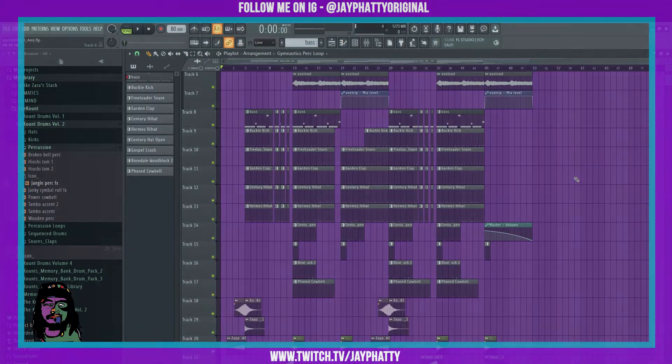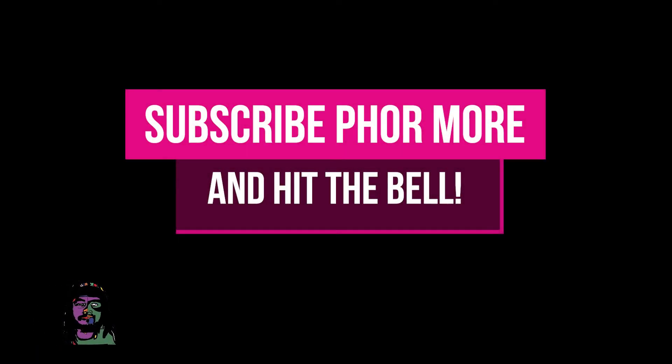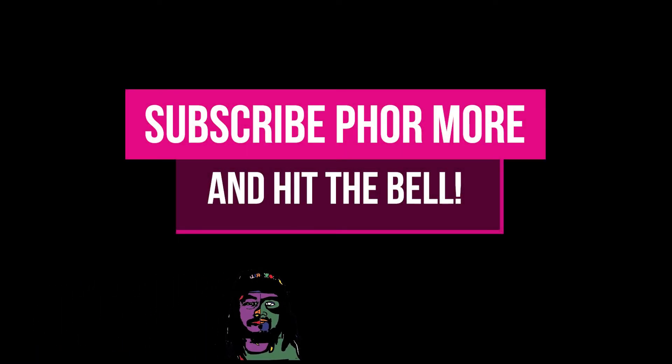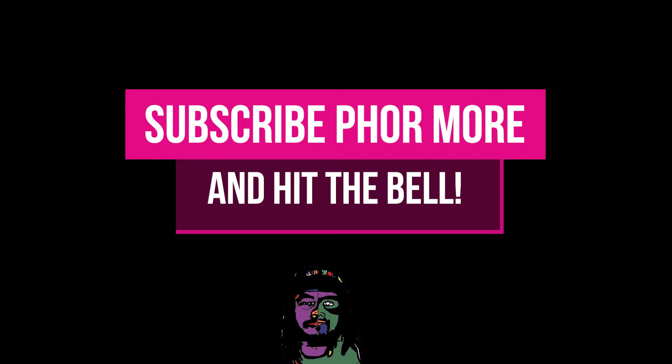That's really dope they finally added that. I know I really like hitting the Ctrl+Z a bunch of times if I mess up a lot.